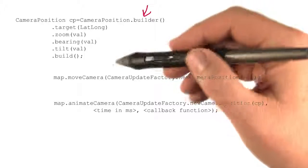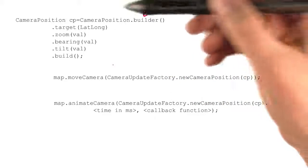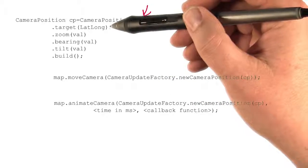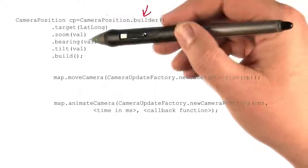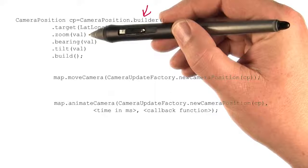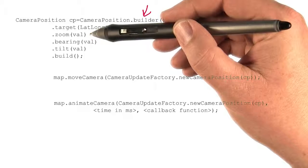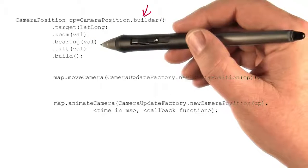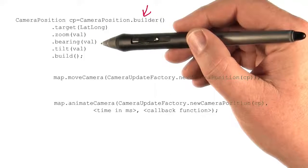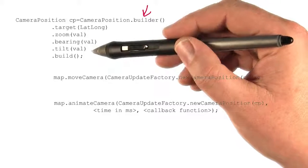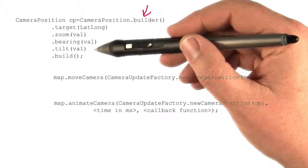This builder takes the properties that you've just seen, such as the target, which is the latitude and longitude, the zoom that you want, how far you want to be zoomed into the map, the bearing of the camera, the direction that it's pointing in, and the tilt of the camera.